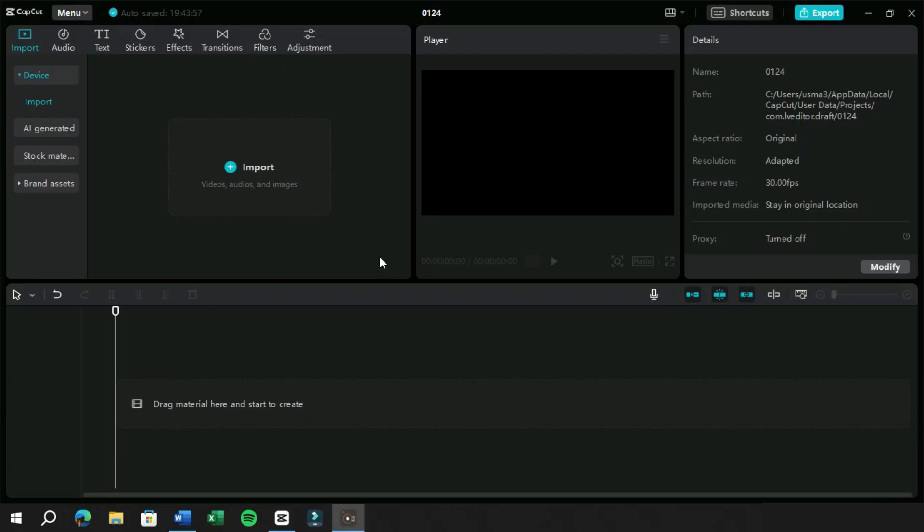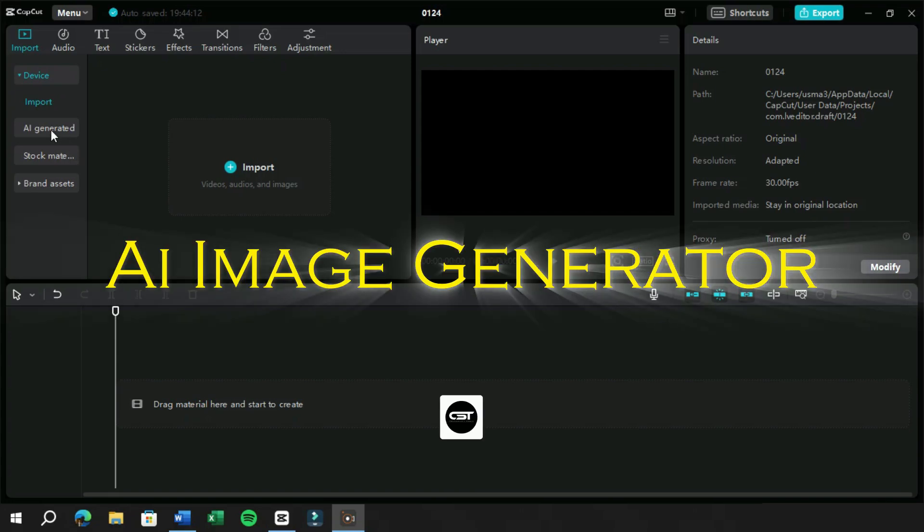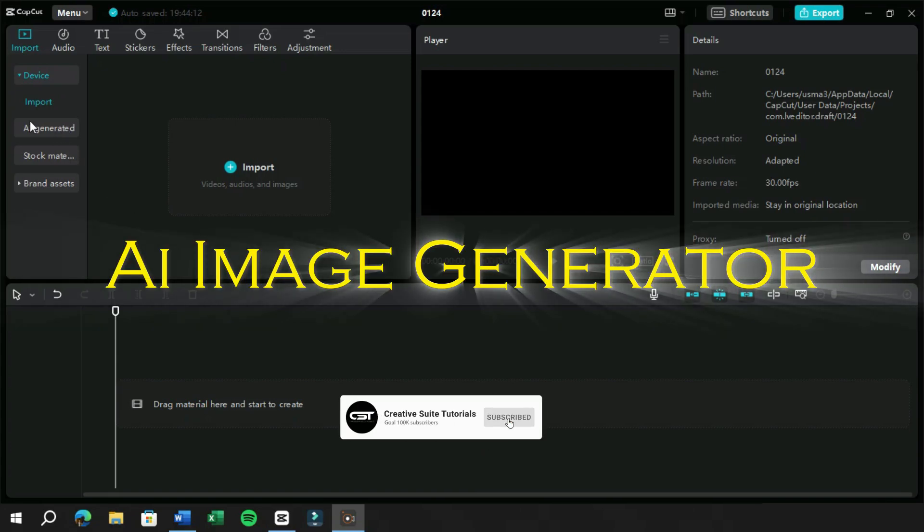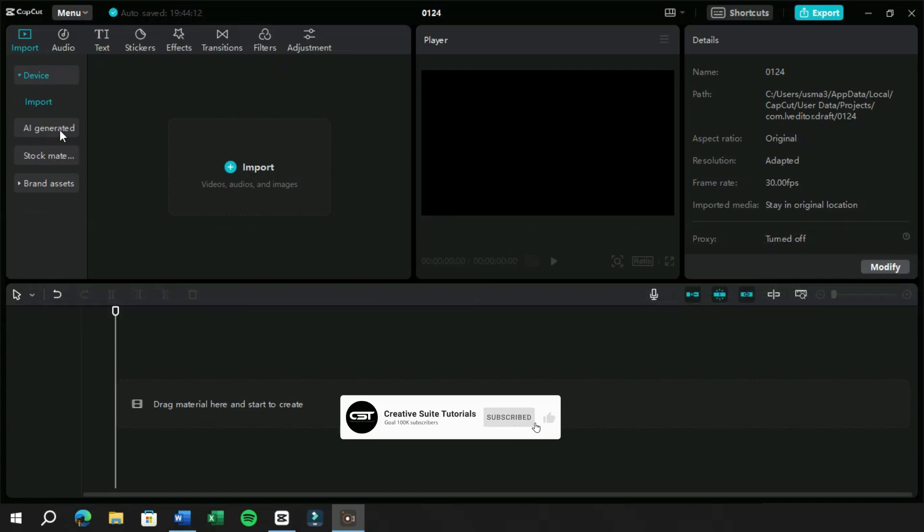Welcome to Creative Suit Tutorials YouTube channel. We have AI Image Generator feature in CapCut PC. To be honest, this feature is a Midjourney killer.